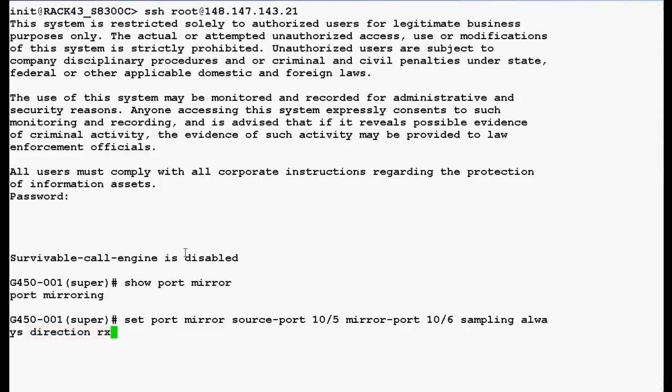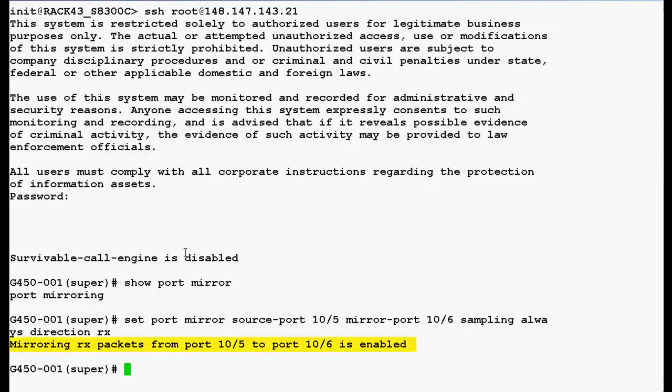Now, press enter. In the output you can see that mirroring rx packets from the port 10/5 to the port 10/6 is enabled.